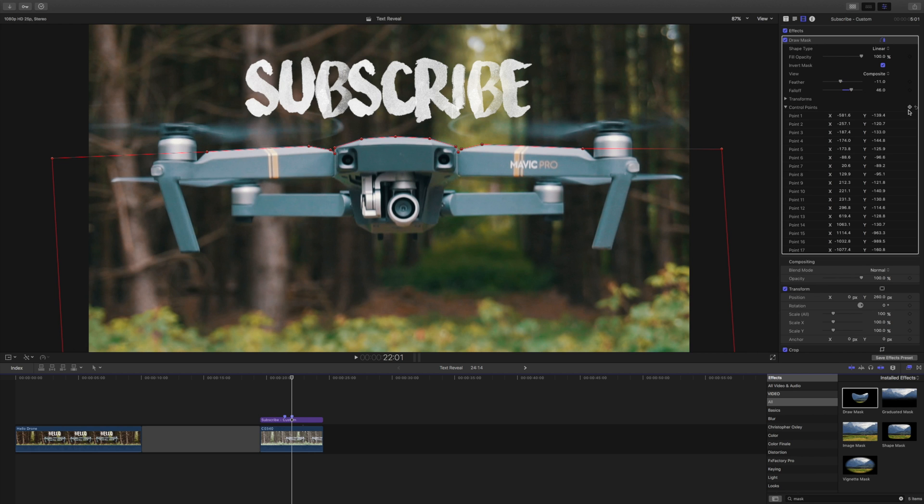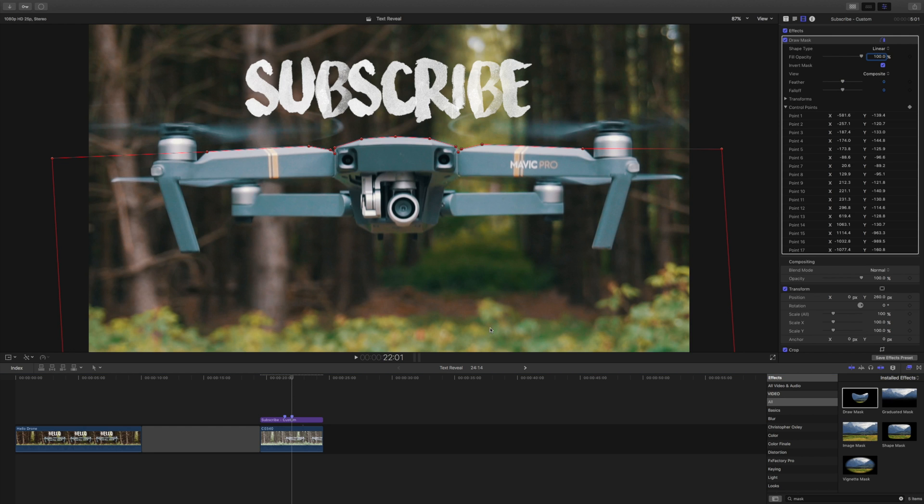Whereas before we basically repositioned the mask with the transform, instead of the transform, we're going to use the control points, and then we're going to do the same thing. We're going to add keyframe here, and every time, in every frame we move a control point, it will record that keyframe, and then play it back properly. This is a lot trickier, because the more control points you have, the more faffing it is. So before, when we were adjusting every single frame, we were just moving the whole mask up a few pixels, and it was just one change. Whereas now, when I go back one, I need to manually adjust every single control point.